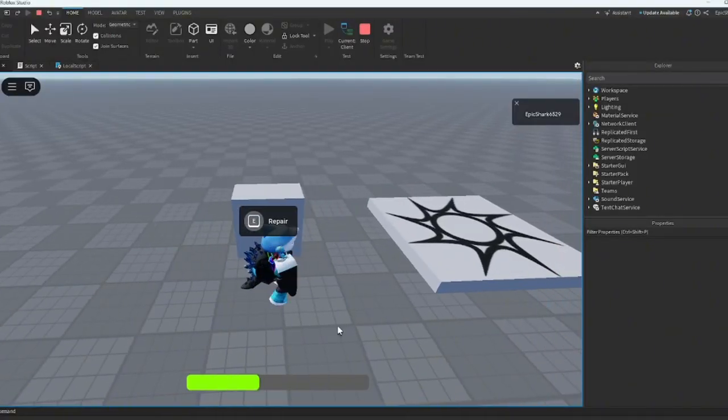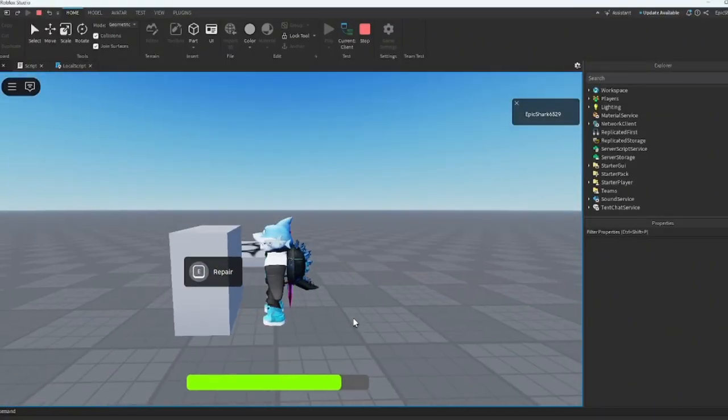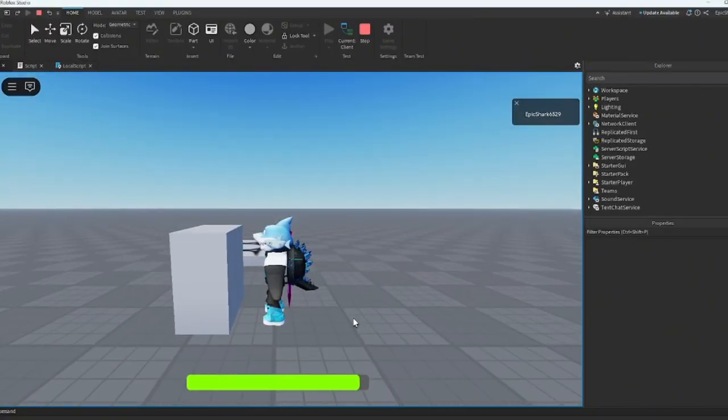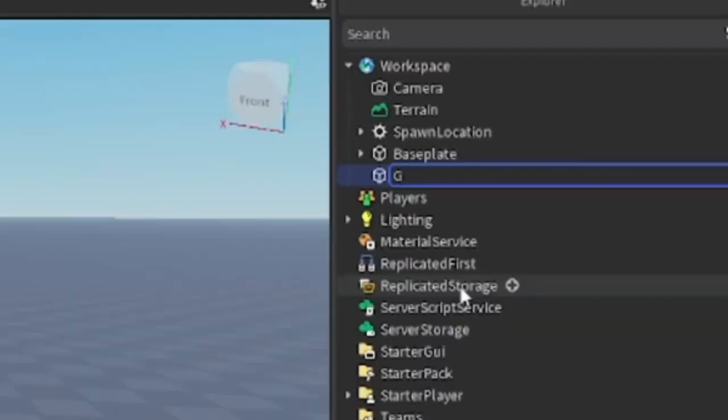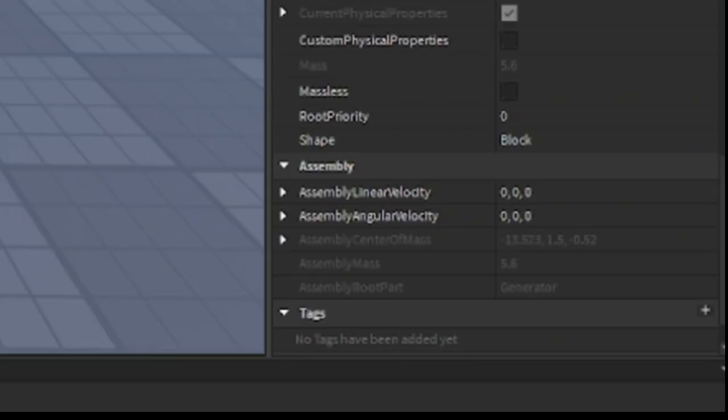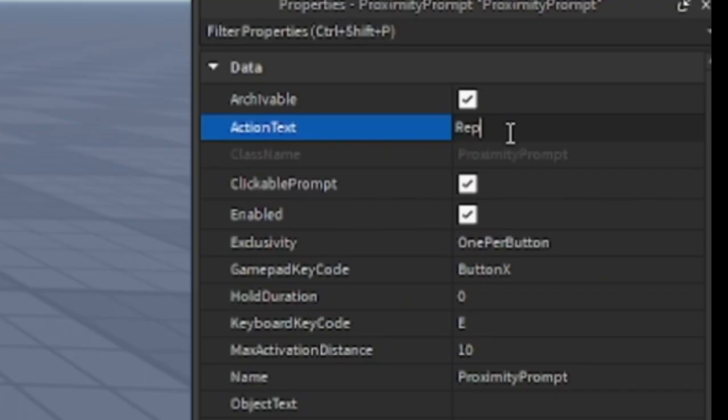If you ever wanted to make a working generator with a clean repair bar like DBD, then this video is for you. Insert a part in workspace, rename it to Generator. In properties, make Anchor to true. Inside the generator, insert a Proximity Prompt.